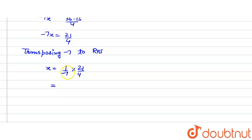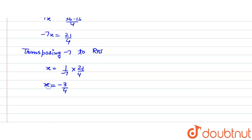So in further simplifying, 7 times 3 is 21. So we can write 3 divided by 4 and this minus sign we can take to the numerator.